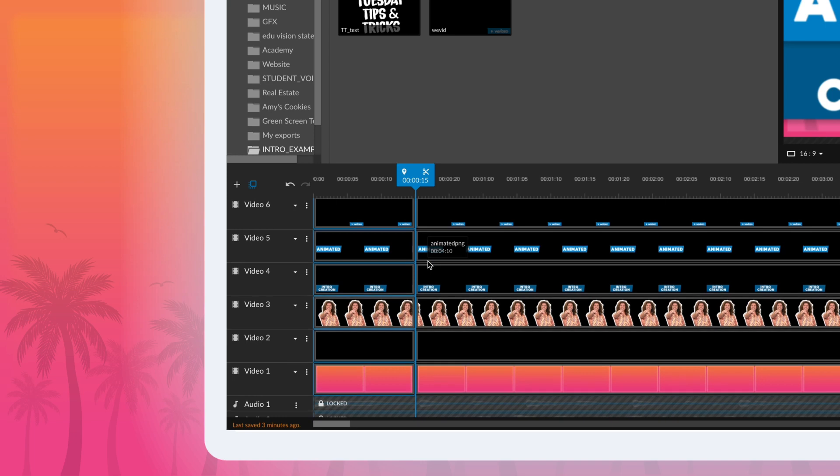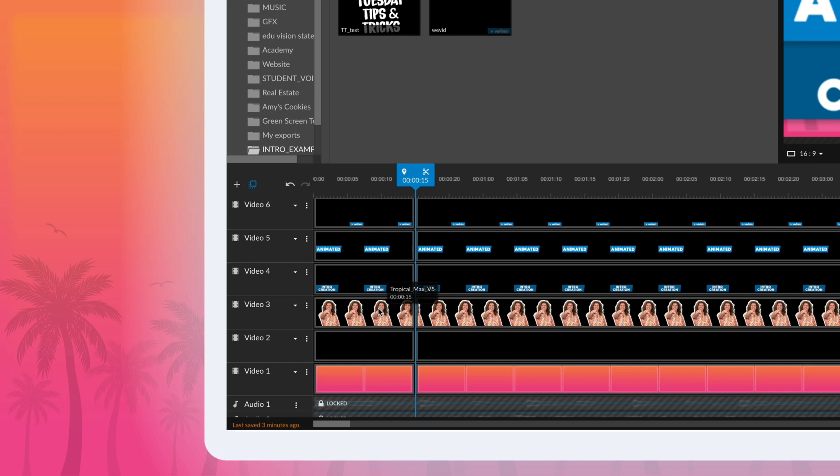We used two types of animation in our intro: an animated slide and an animated scaling. The first animation in our sequence was the picture of me that slides in from the right.